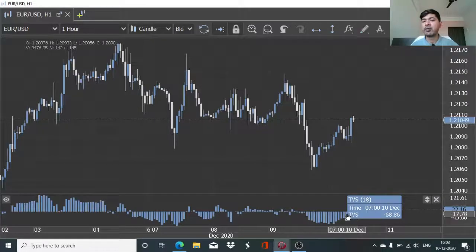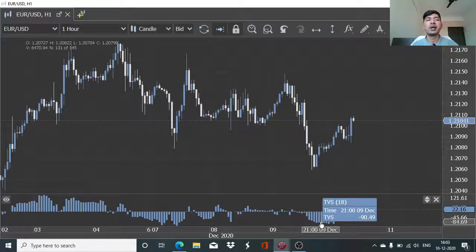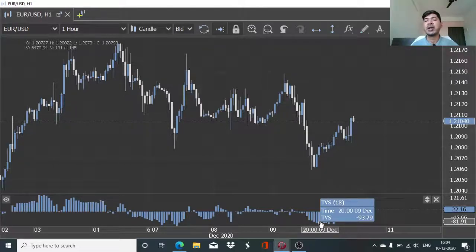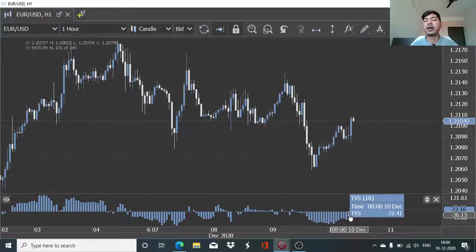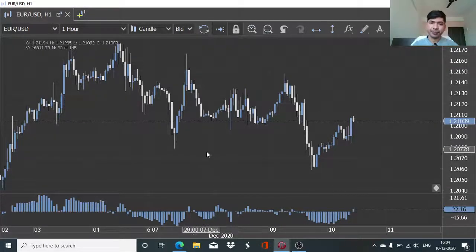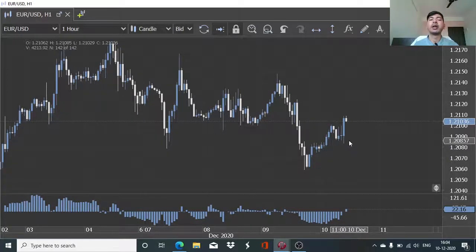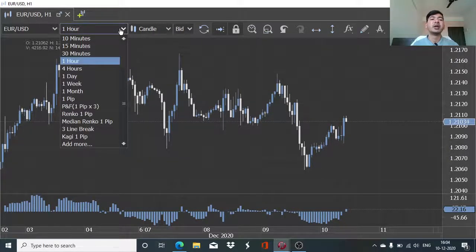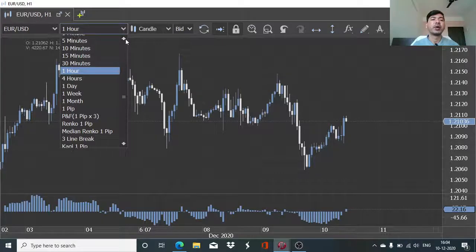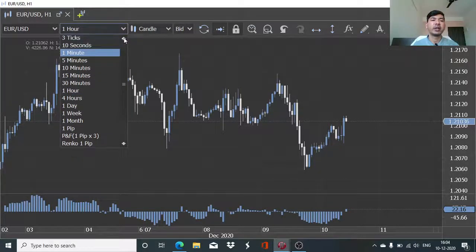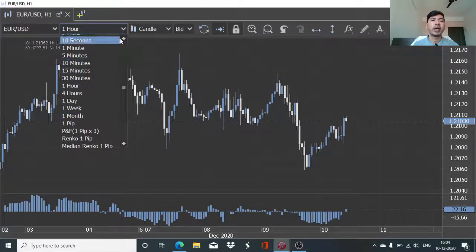Here there is a default setup defined for 18 candlesticks of one hour each on the EUR/USD — meaning it is a segmented volume and price action dataset for the last 18 candlesticks, which is 18 hours of data. Each candle is one hour. The time period for each candle can be changed to anything from 10 seconds up to a one-month time horizon. We are using Japanese candlesticks.